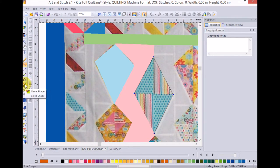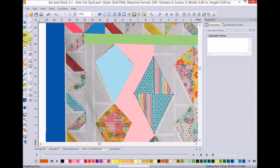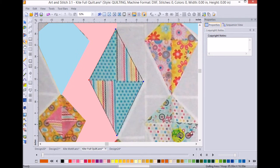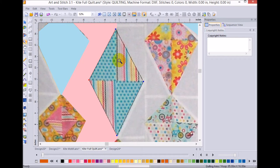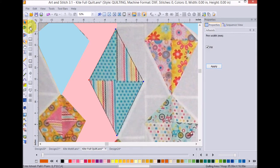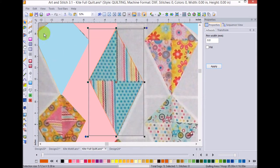And I'm going to go ahead and zoom in. And I think that looks pretty good. So, now I'm going to select the kite. And I'm going to select the motif fill.